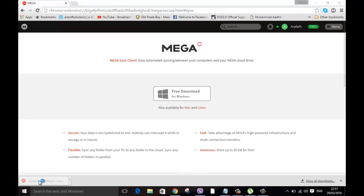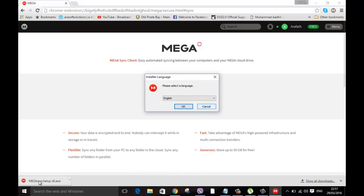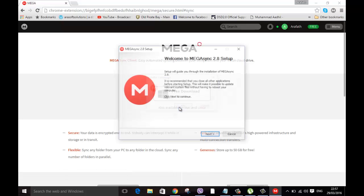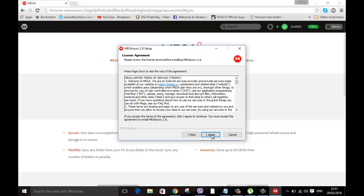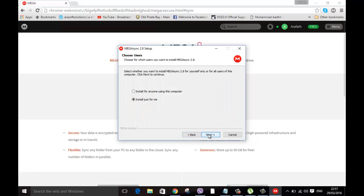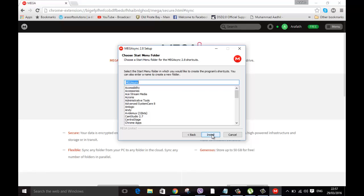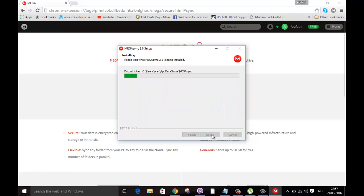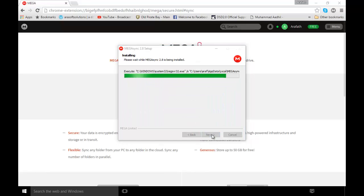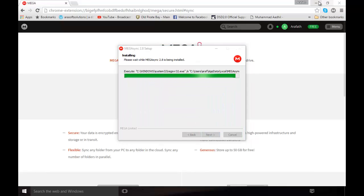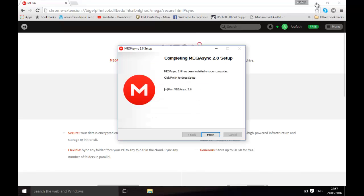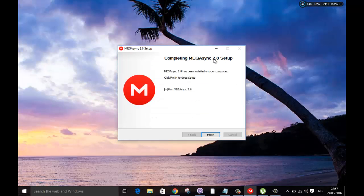Make sure you select your language, click next, read the agreement, click agree. Now you can install it only for you or you have other users, you can use it for other users as well. I'm going to click install just for me. Click next and install. Once it's installed just open it, click run.